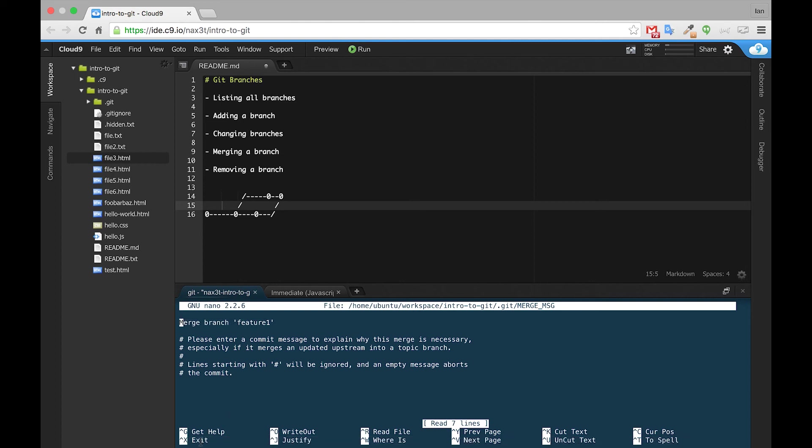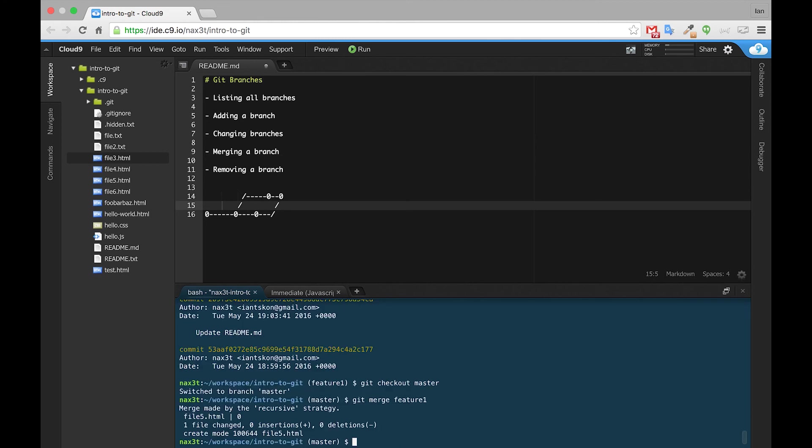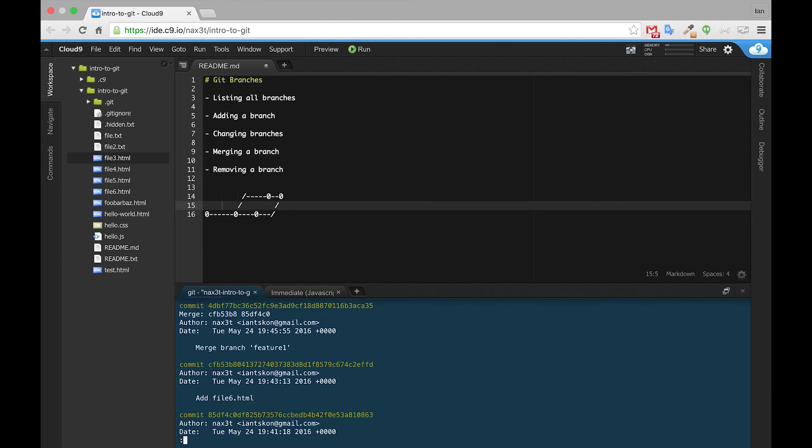Down here you can see the command for exit is Control X, so we'll type Control X, and we can see this message that git gives us saying merge made by the recursive strategy, file5.html, one file changed, a couple other things going on here. Let's go ahead and look at our git log and see what this means for us.